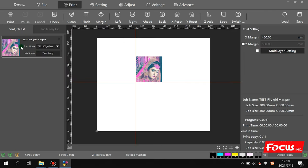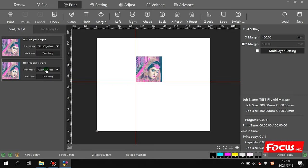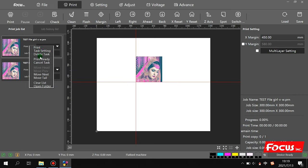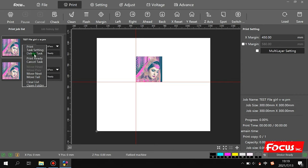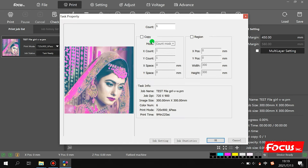We load the file for print — we double click the file, it goes to the left side. With a right-click we can go to print, task setting, detect, print ready, cancel task, move, and other options. For example, we can delete it, or we go to task setting to open that interface.